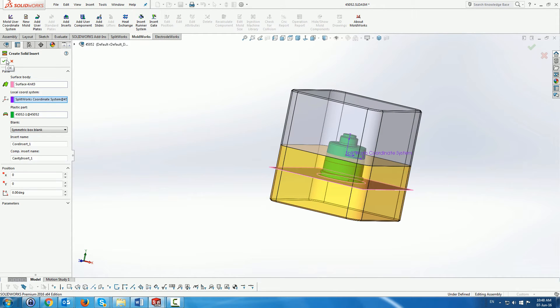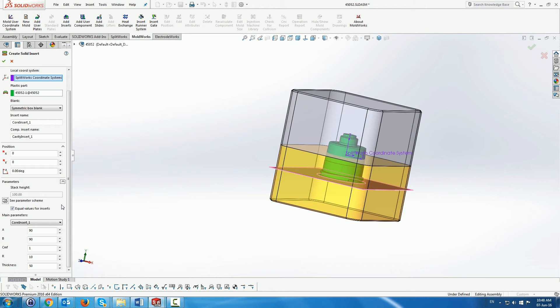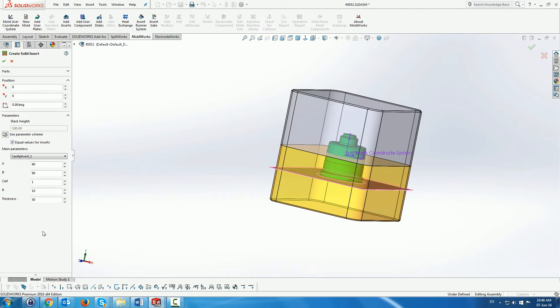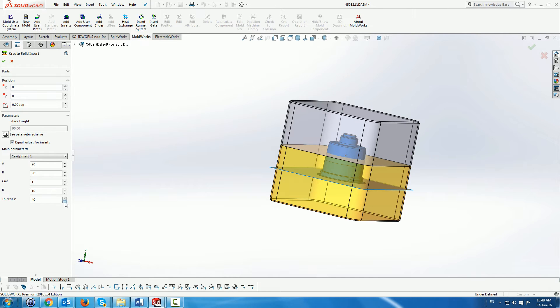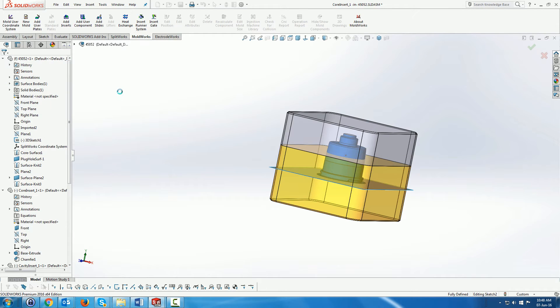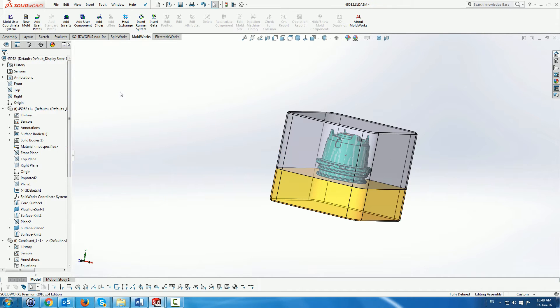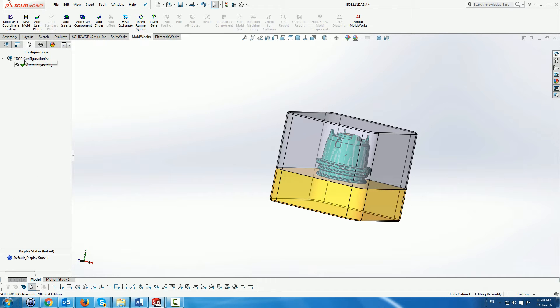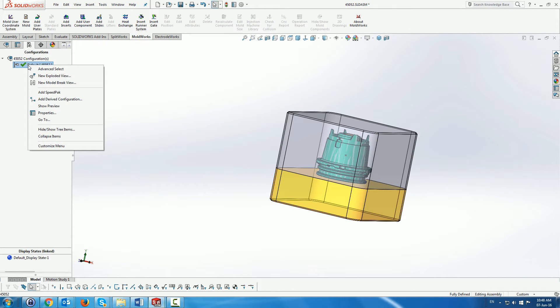Here we see a preview of the core and cavity. And we'll just make the core, the cavity insert a little bit thinner. Finally as a result we can see now the core and cavity along with the part.